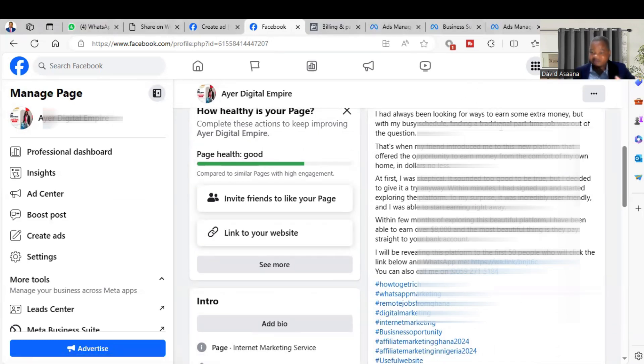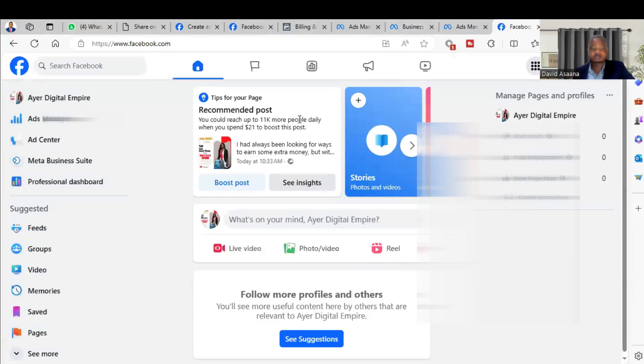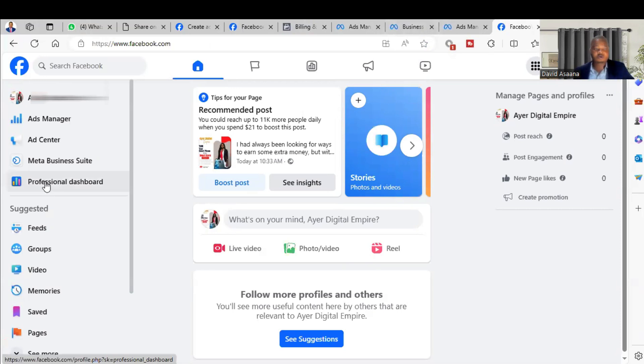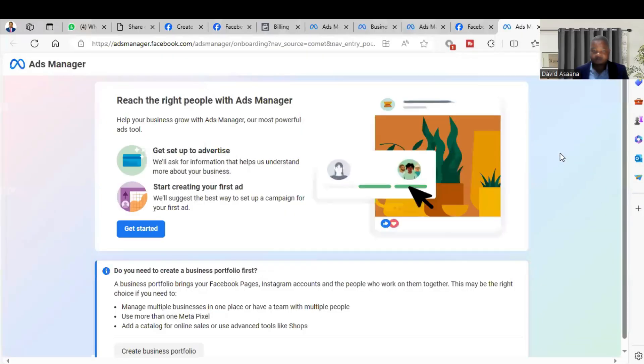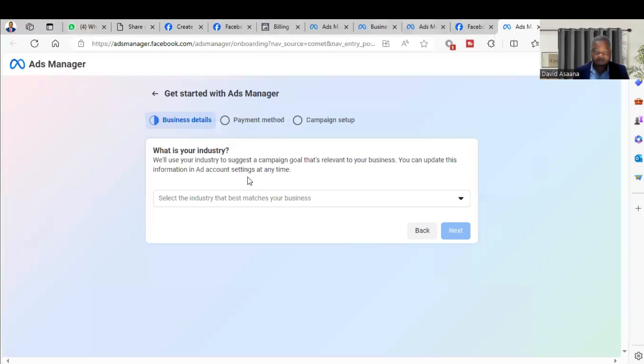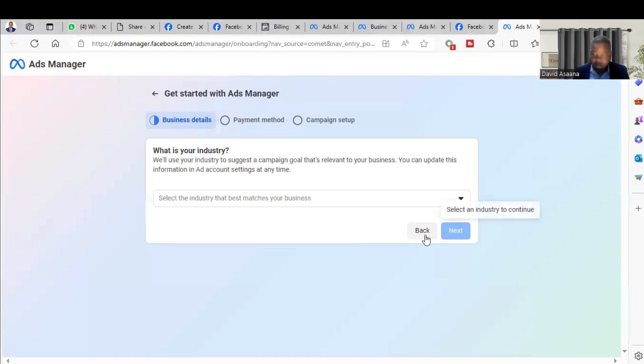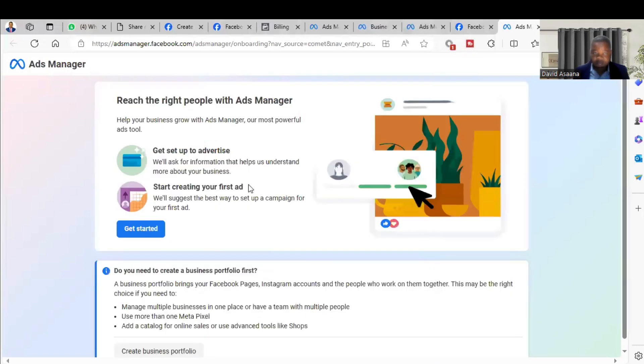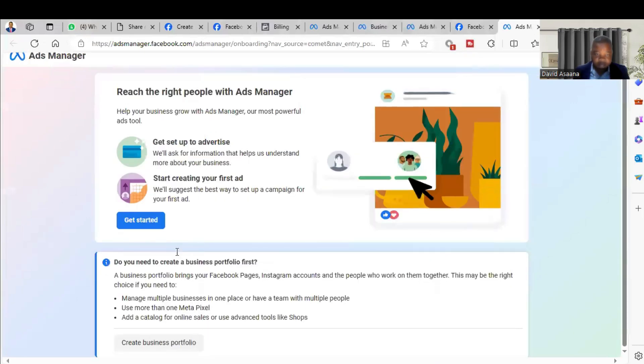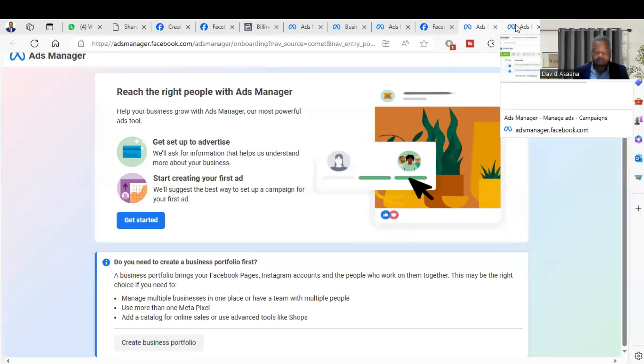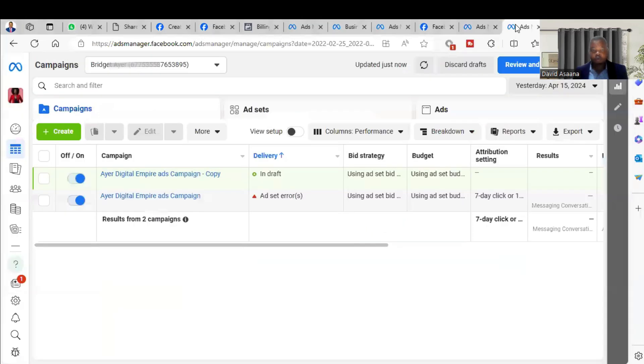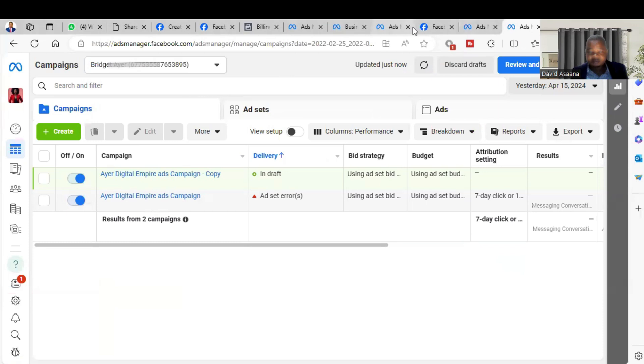Now this is what you should do. I will advise you to come to the Ad Manager to do it this way. So you go to facebook.com, then on your left hand corner you see the Ad Manager. So you click on it, open the Ad Manager.